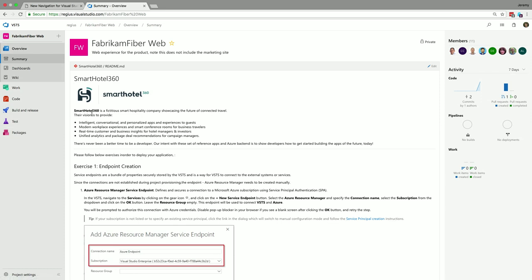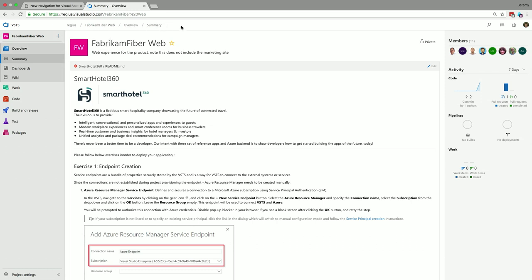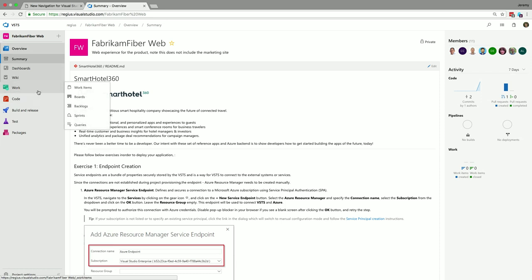If I hover over Work, I can get to familiar work pages for seeing all my work items, boards, and backlogs. For code, a similar set. Build and release CI/CD. Tests, and then finally package management — these are the five major services across the product. No matter where you are in the product, you can click this plus button up here and just go ahead and file a bug or create a work item from anywhere. That's a very common activity people do all the time.